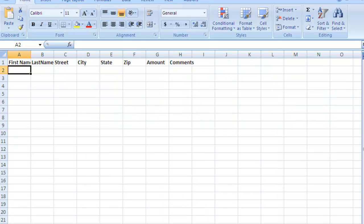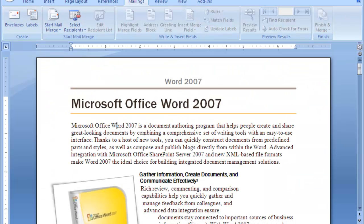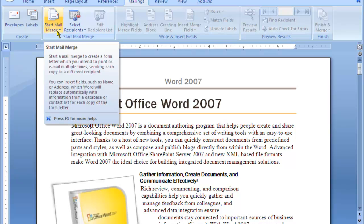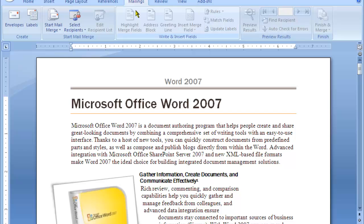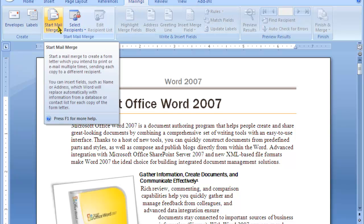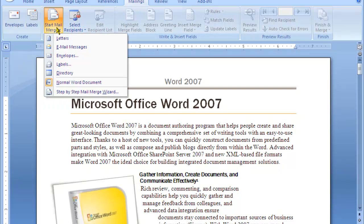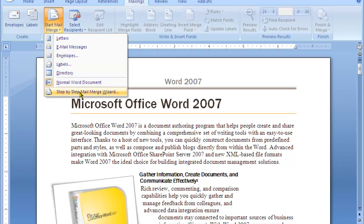Once the document has been saved, now at this point you can go and create a new mail merge. To do that you click on mailing tab and then you go to start mail merge. You can do different ways, however I do recommend that you choose the step-by-step mail merge wizard.